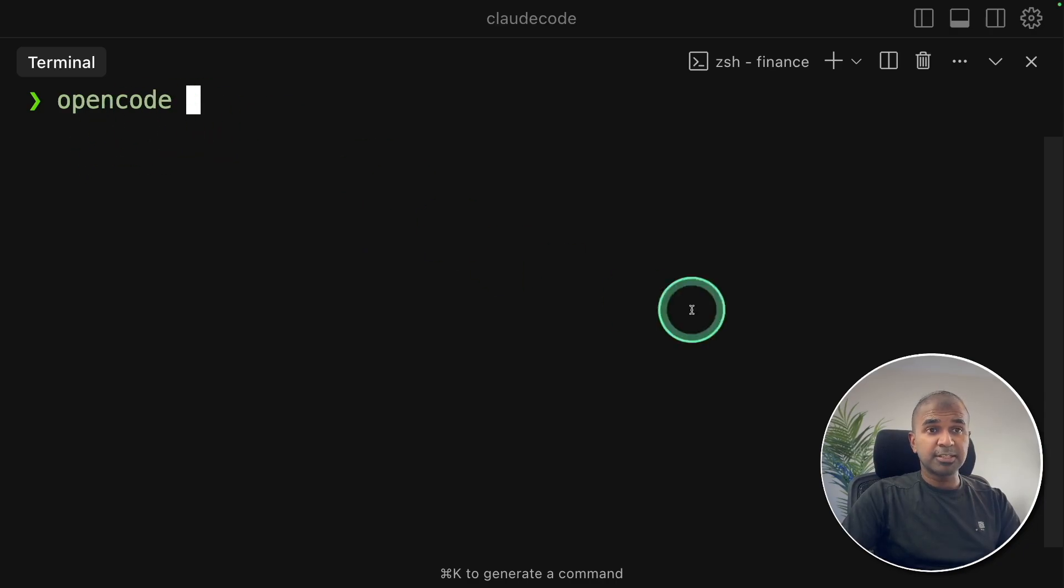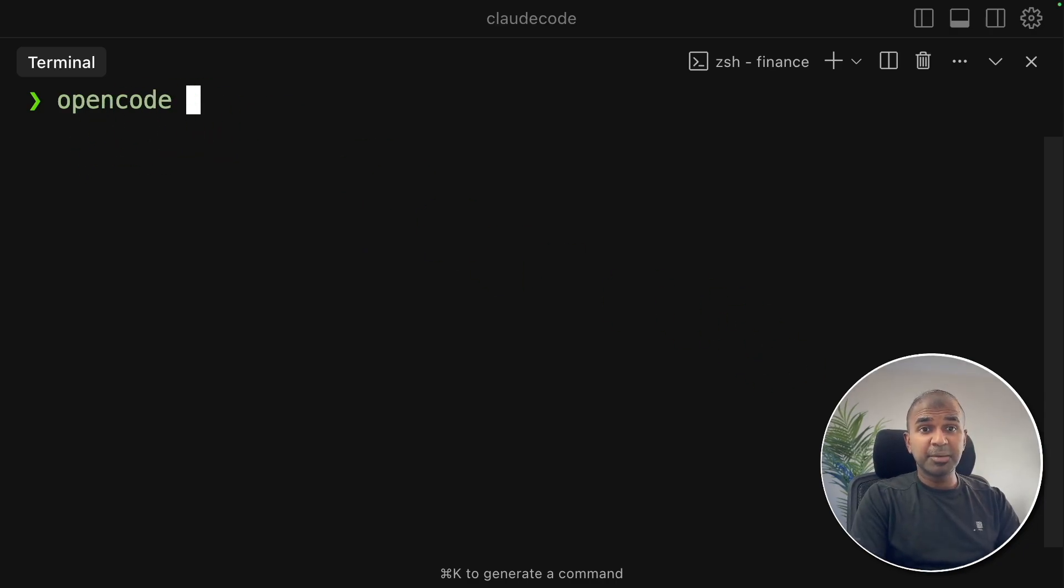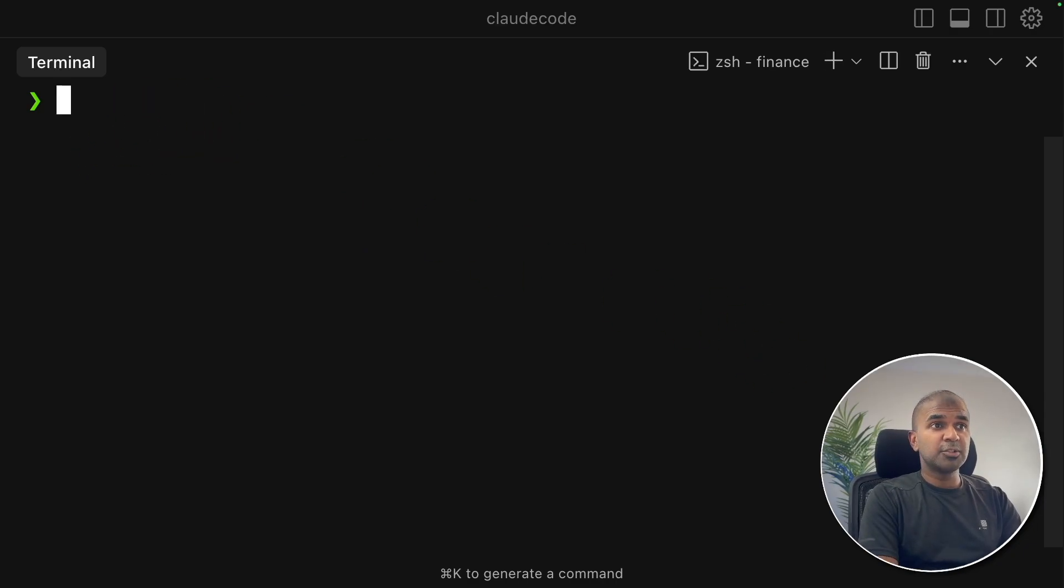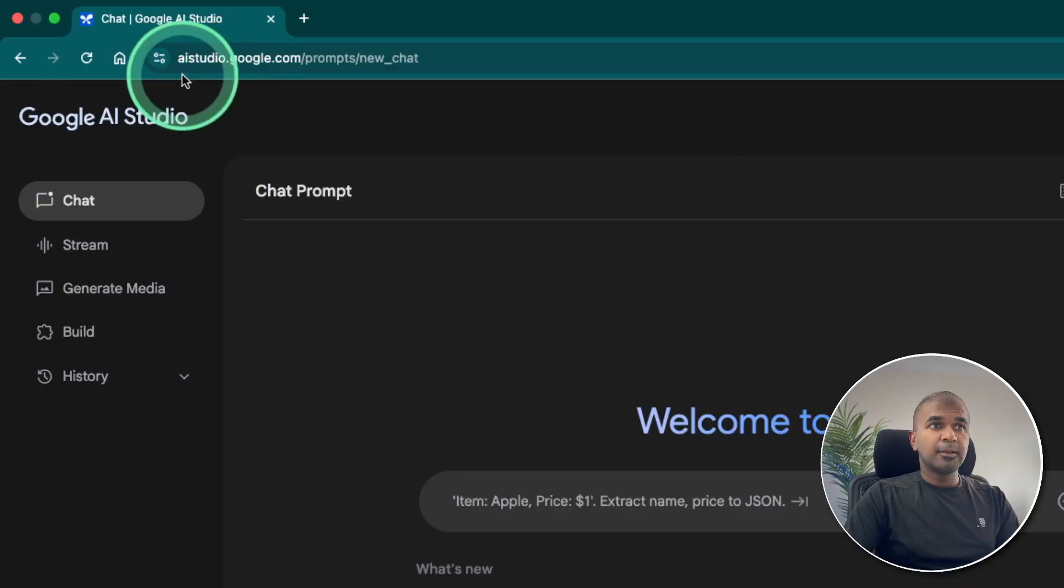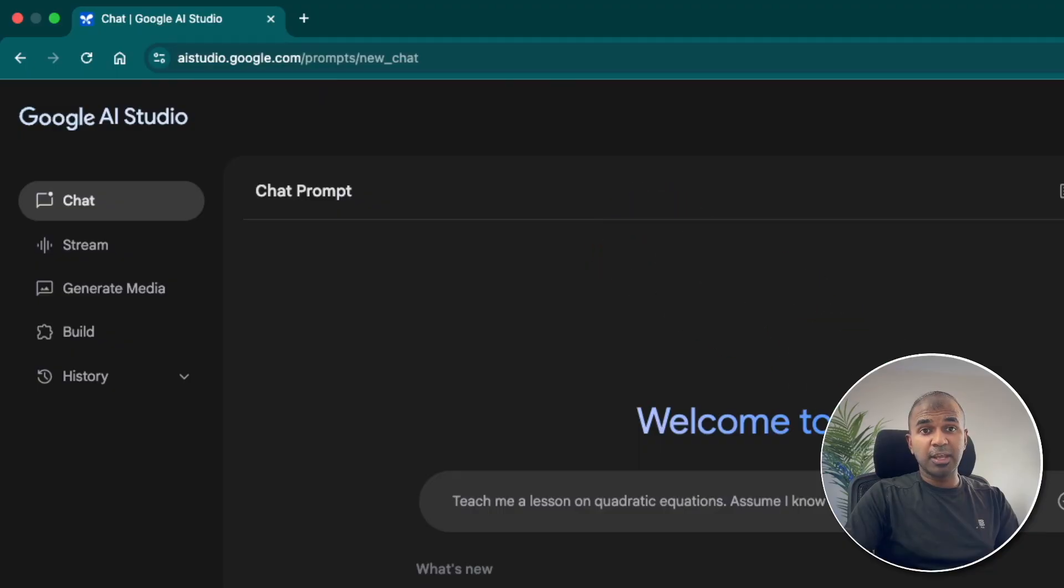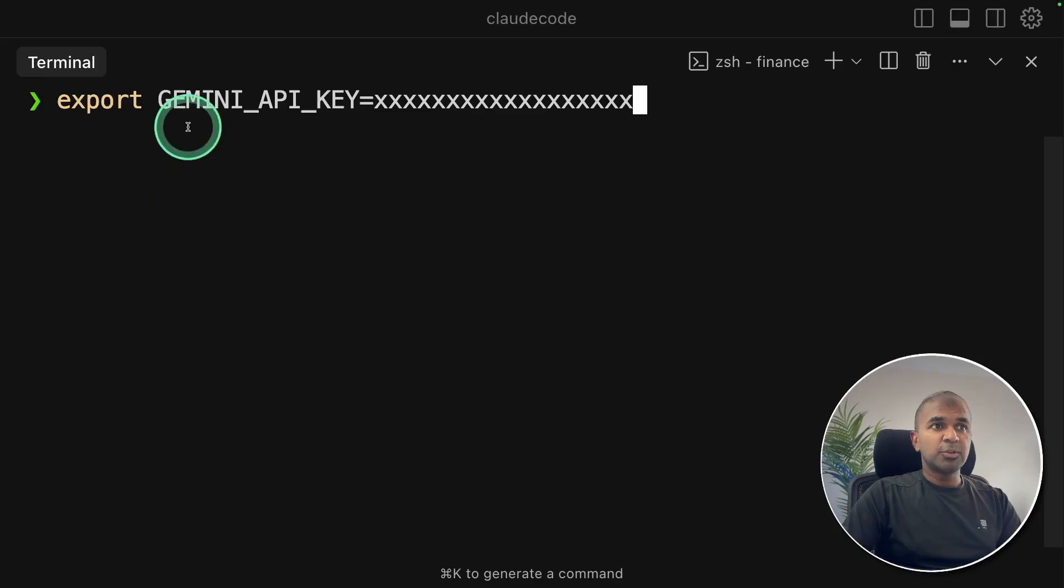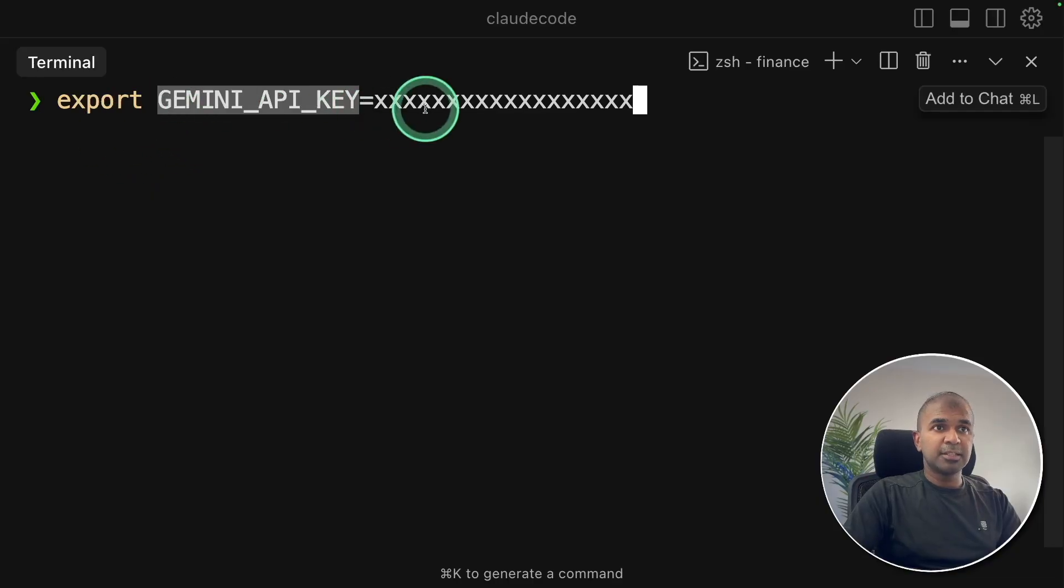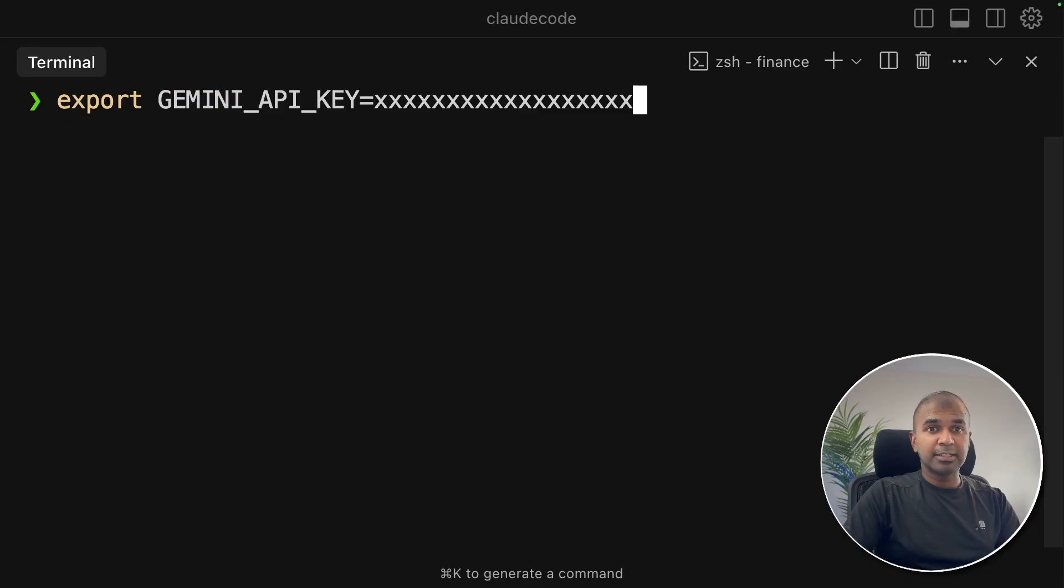But before that, I'm planning to use the Gemini model. So what I'm going to do is export my Gemini API key. Go to aistudio.google.com and generate your API key. Export your Gemini API key like this in your terminal and then click enter.